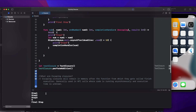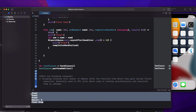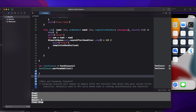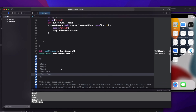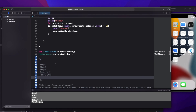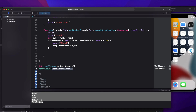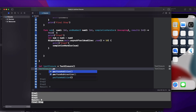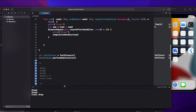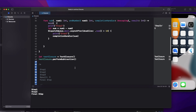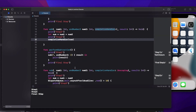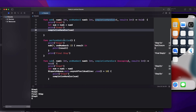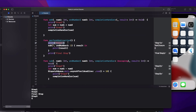Let's run it again. We now have the sequence for the escaping closure. Instead of calling the non-escaping closure, I'm calling performSubtraction. This time see: step one, step two, final step — and then it is blocking for 10 seconds. After 10 seconds you will see the further output.